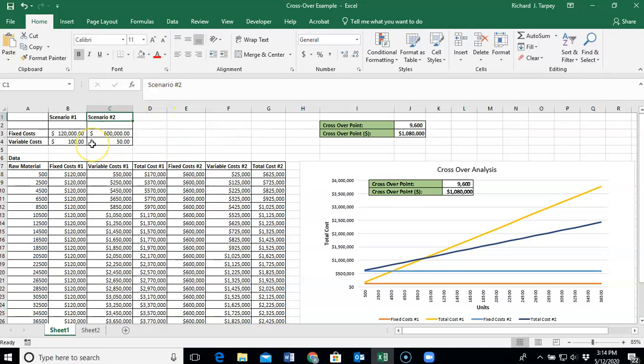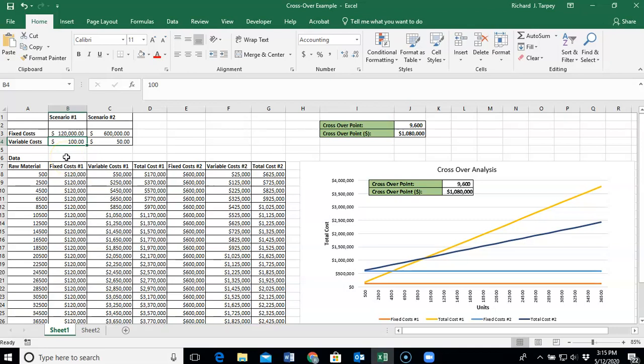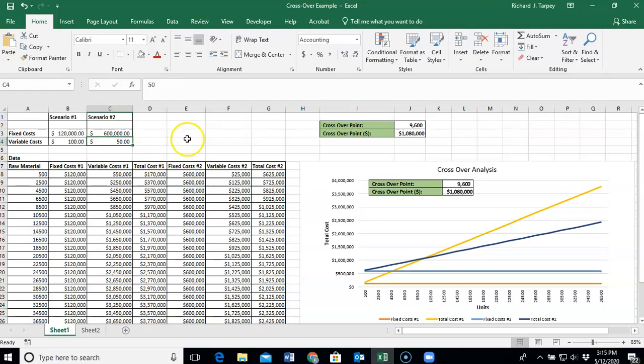So we need to understand our fixed costs for each scenario. In this case, Scenario 1 has a fixed cost of $120,000. The fixed cost for Scenario 2 is $600,000. We also need to understand our variable costs. So our variable costs for Scenario 1 is $100 per unit of whatever we are considering. For Scenario 2, the variable cost is $50 per unit, for whatever unit we're considering.